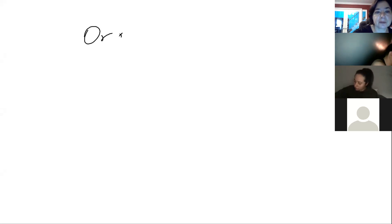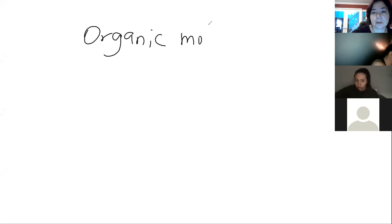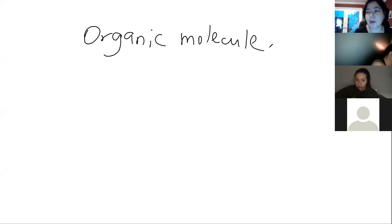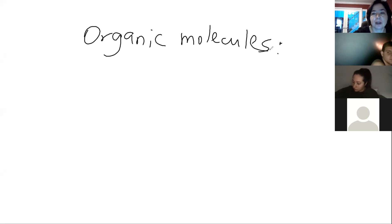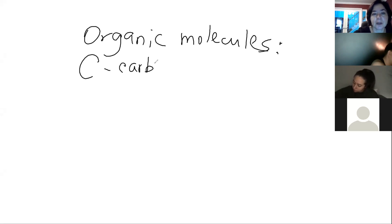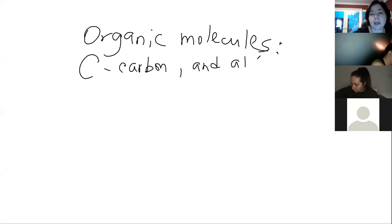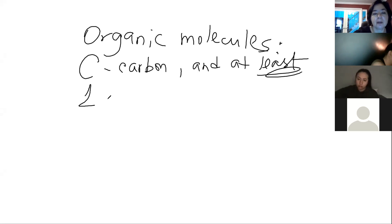These are organic molecules. What is an organic molecule? First of all, it has nothing to do with whatever you hear 'organic' meaning natural. Organic molecules have carbon and at least one atom of hydrogen.